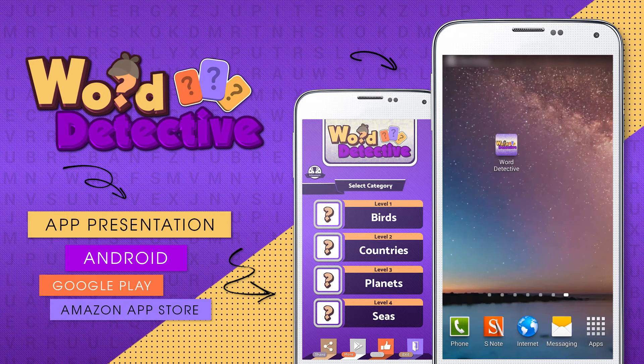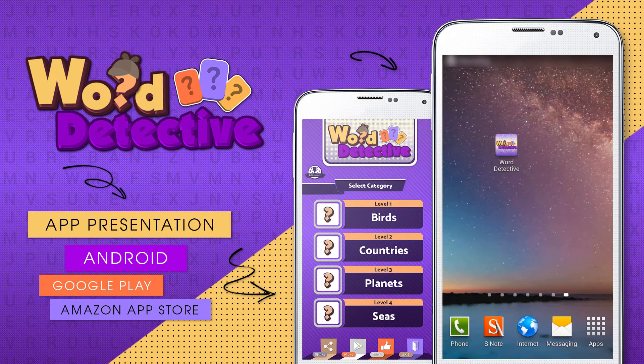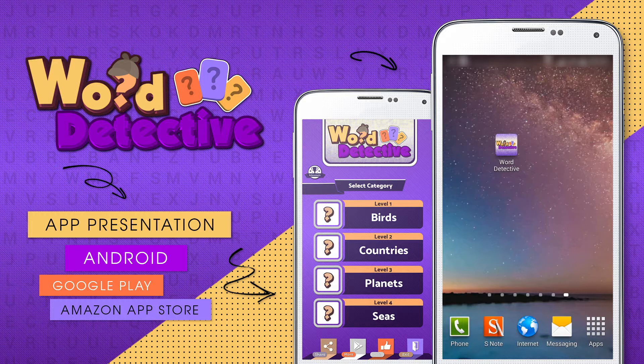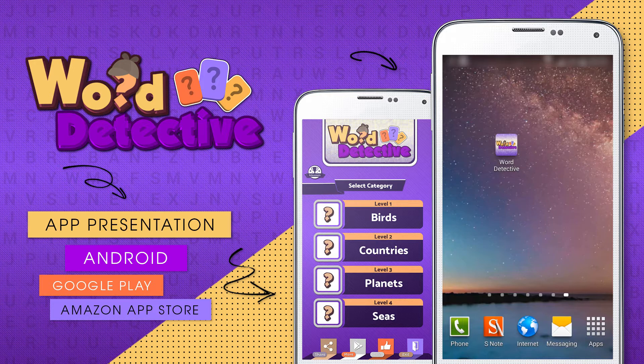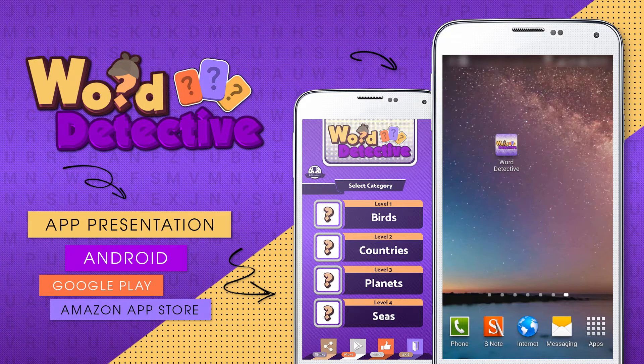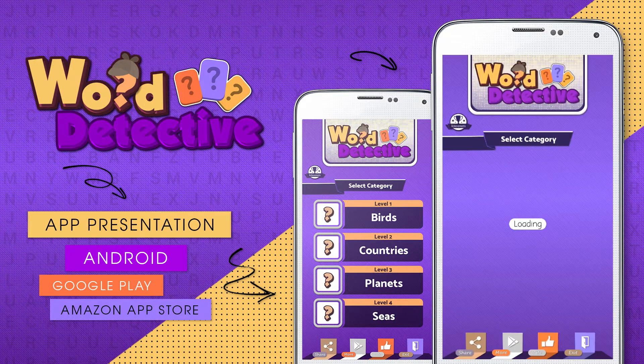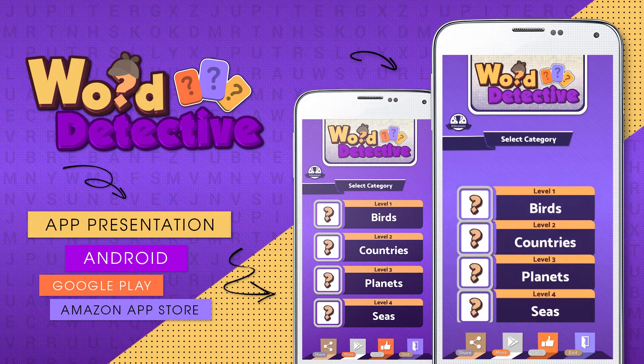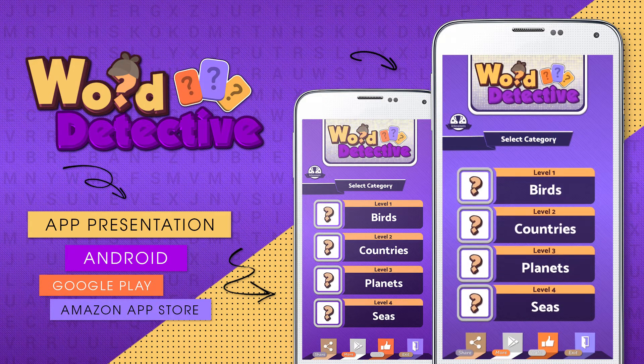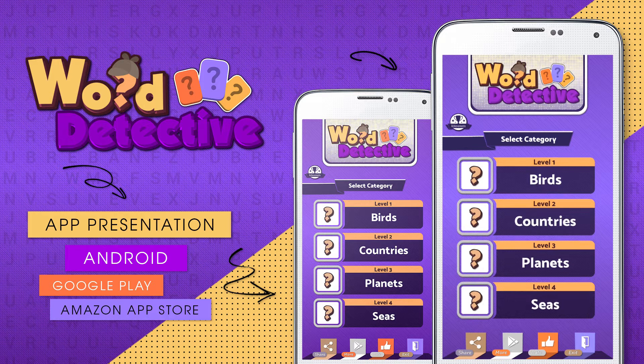In today's presentation we would like to present to you our latest app engine for Android entitled Word Detective. With this app you will be able to create a word search game with absolutely no programming knowledge.